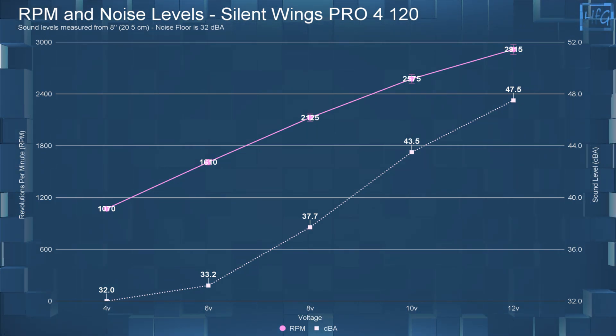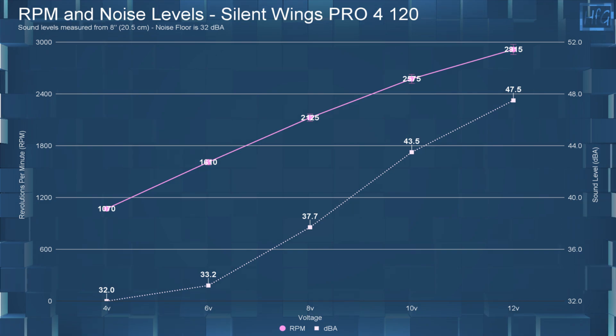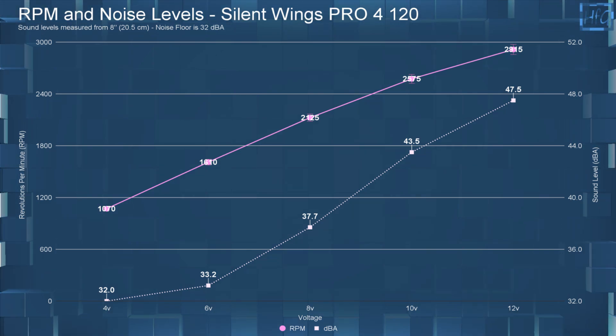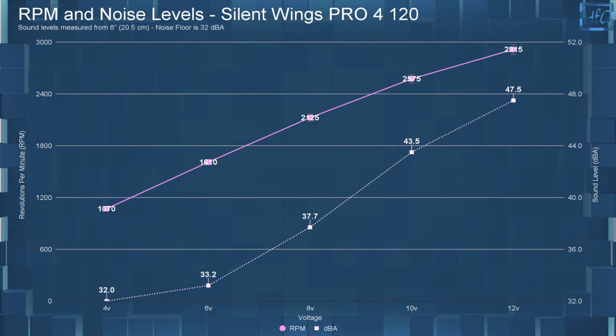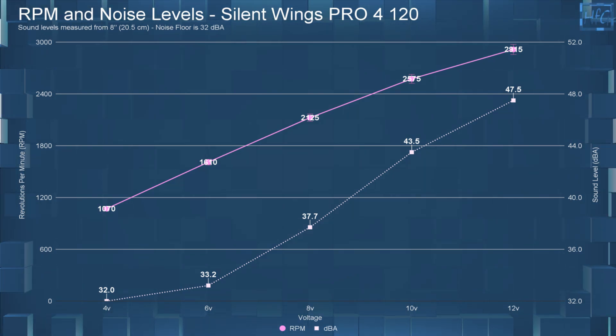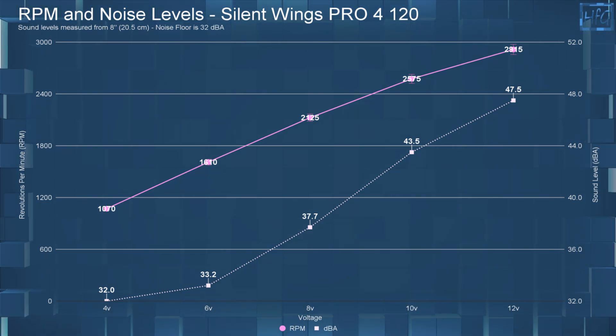Okay, now for the sound recordings at each of these voltages. But first, the ambient room noise for your reference.